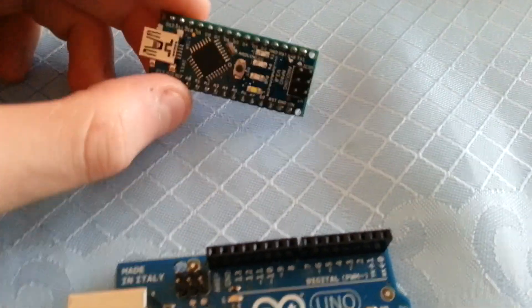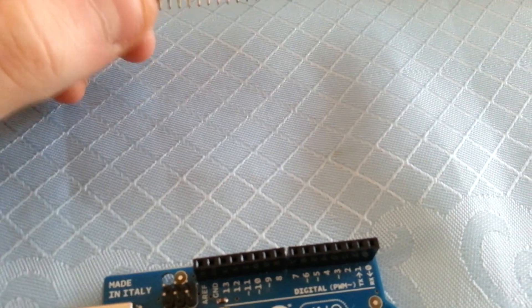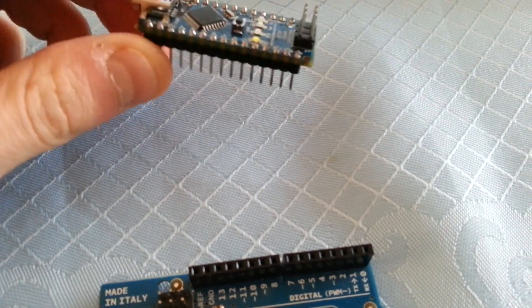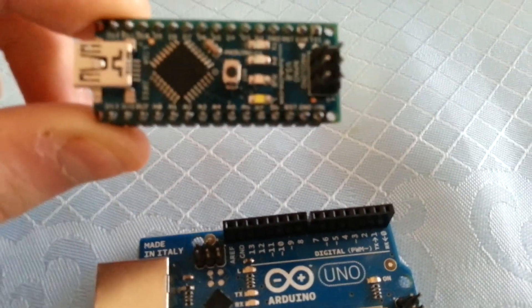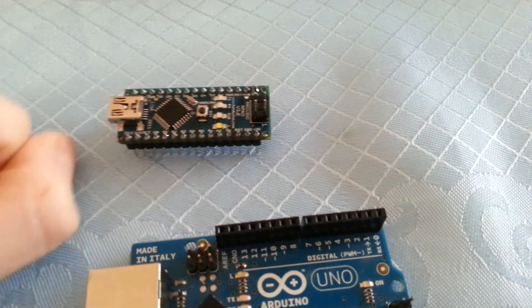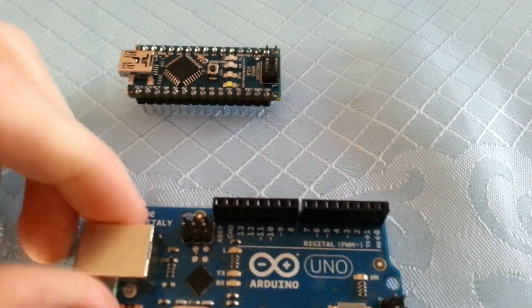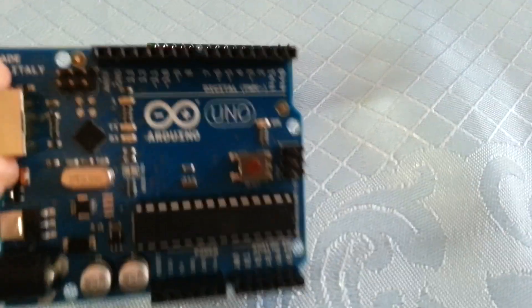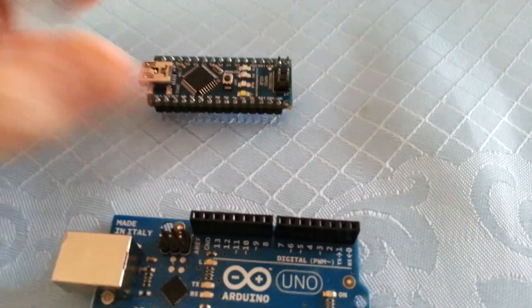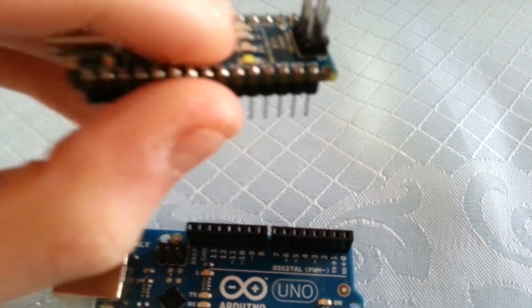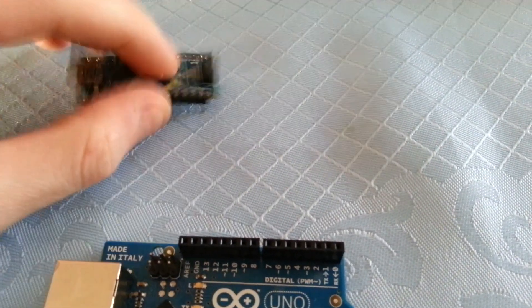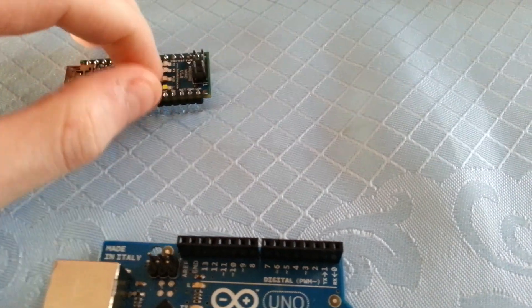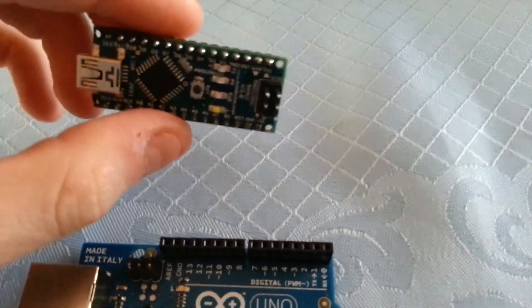So the Nano has 14 I/O pins, 6 of which produce PWM Pulse Width Modulation, and 8 analog pins, very similar to the Arduino Uno. And you've got the reset button here at the top. And it runs 16 MHz clock speed.